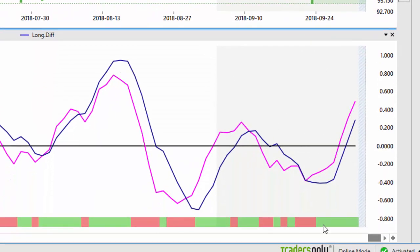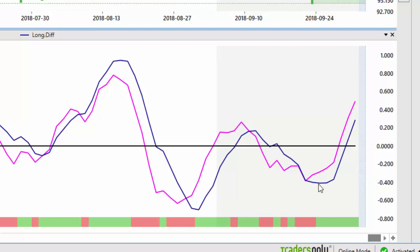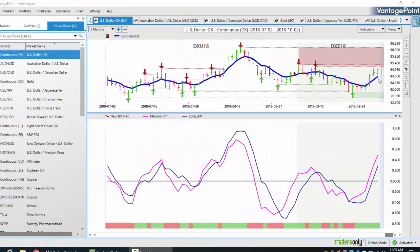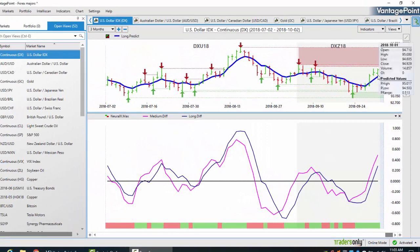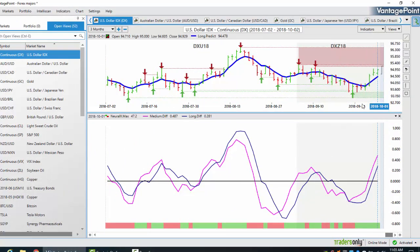We're utilizing the Vantage Point neural index with the medium term and predicted difference. These predicted differences are measuring two separate trends at the exact same time - the medium term trend versus the long term trend. As this pink line starts to advance higher, it basically says the market moves in that particular direction off of a verified support and resistance zone.